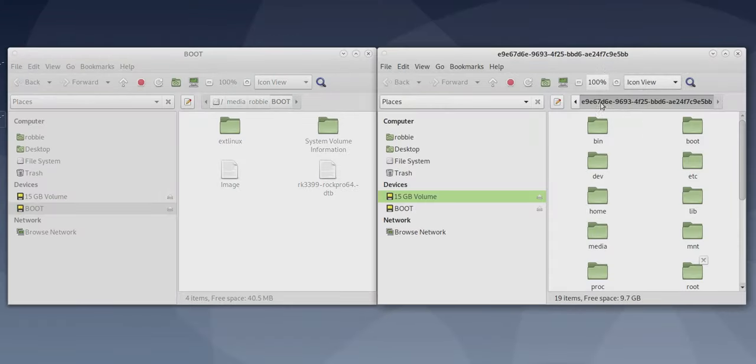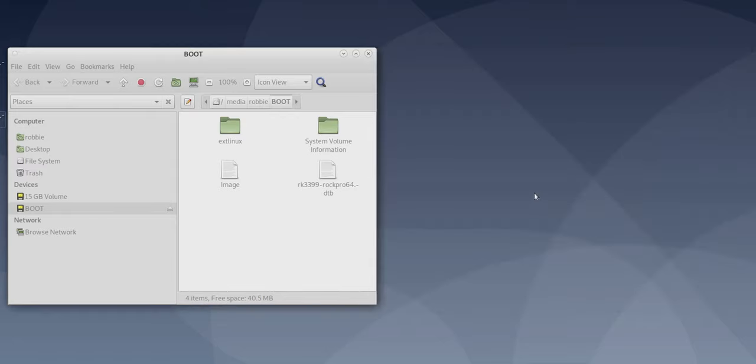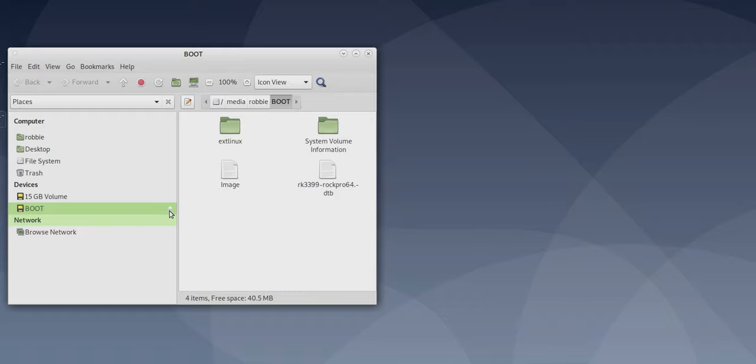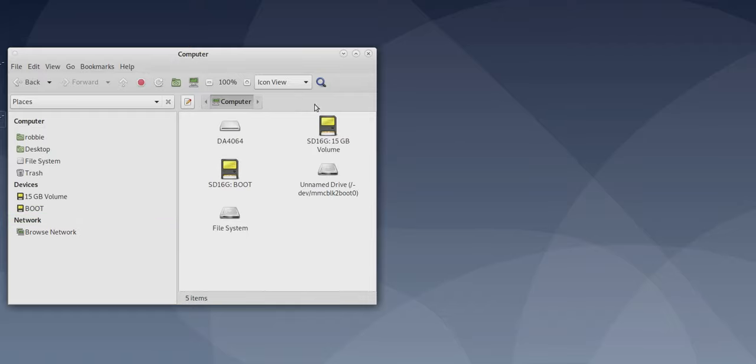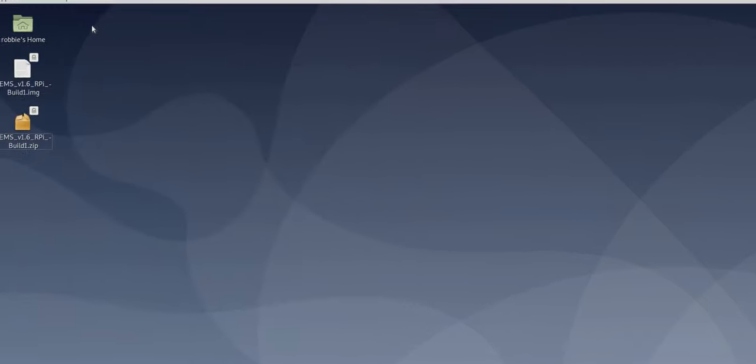So all you need to do is just insert your micro SD card into the side of your Pinebook Pro and just give it a little push. And now the first thing that happens is these windows will pop up for the partitions. Just make sure you eject those.